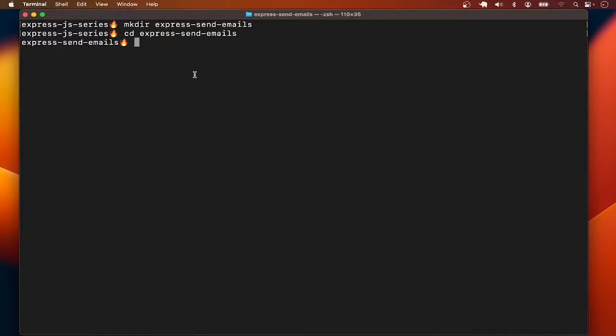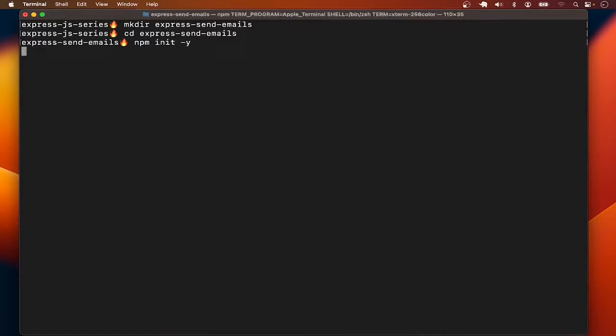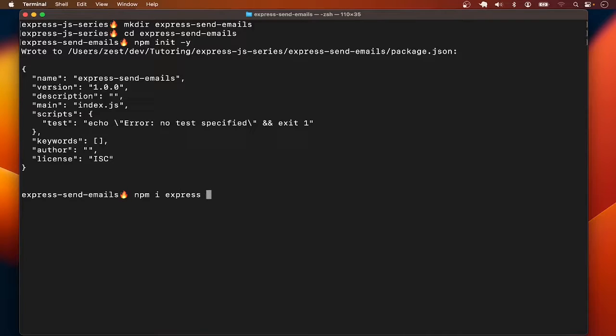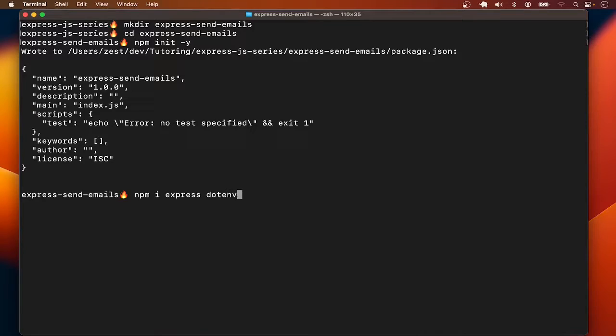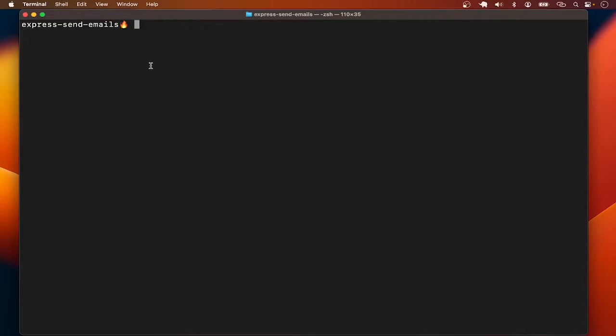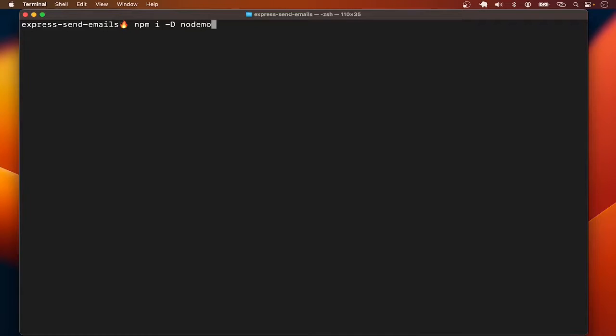In this ExpressJS tutorial we are going to learn how to send emails using NodeMailer. Let me initialize a new project with npm init, then install Express with npm install Express. I'll also install dotenv to manage credentials in a .env file. I'll also add nodemon as a dev dependency for auto-restarting the server when we make changes in the code, so npm install as dev dependency nodemon.